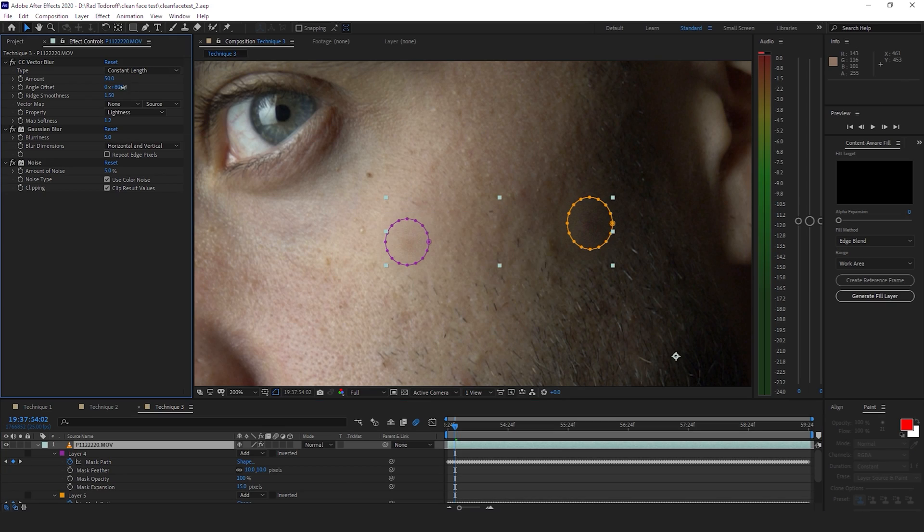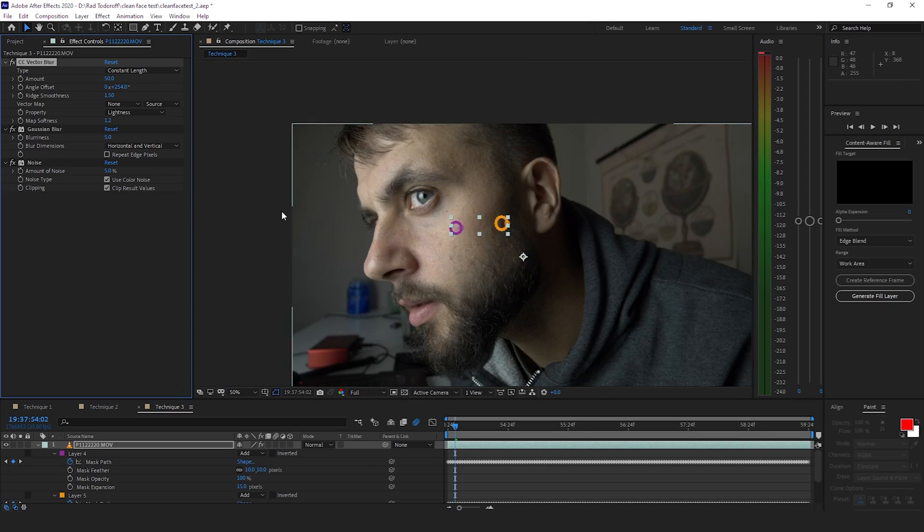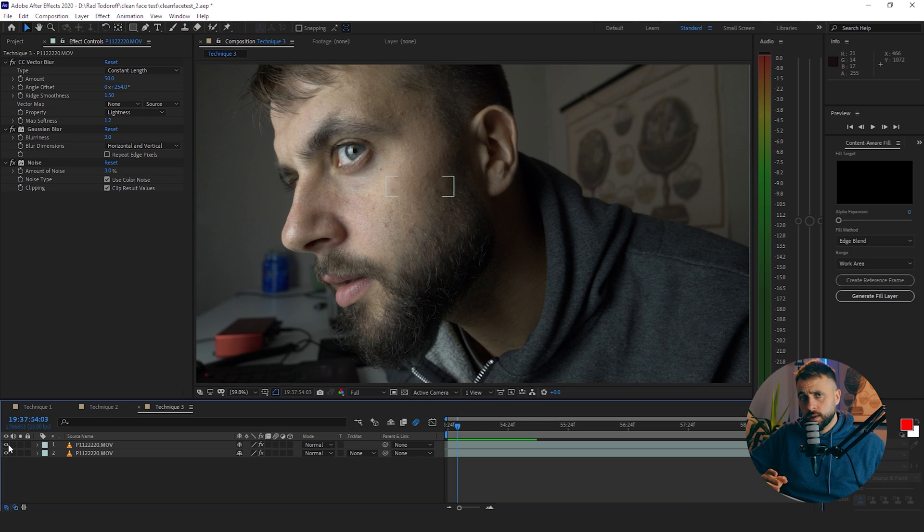This removes the pimple, blurs it out a bit, and brings back some texture with the noise. It might not be 100% perfect every time, but in some cases it's the best technique. When you turn it off and on again you can see it's a pretty big change. Check all three techniques and see which one works best for you. Don't forget to like the video and subscribe — see you in the next one!